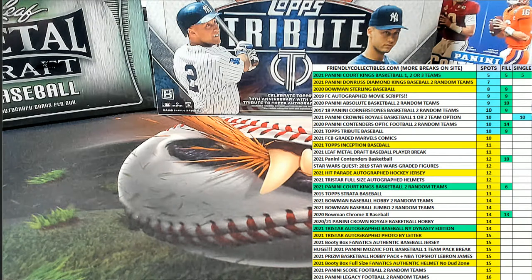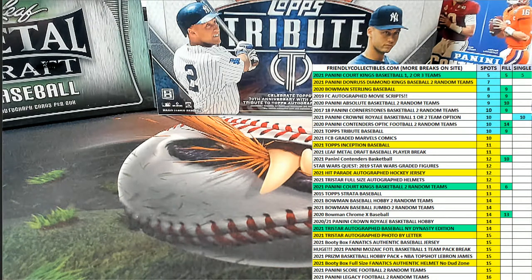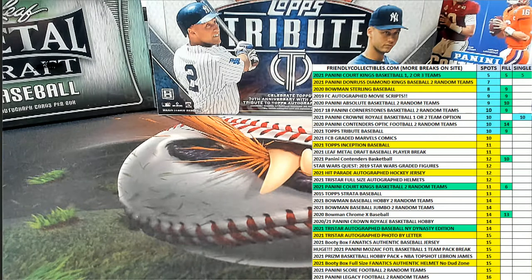Alright guys, Court Kings Basketball. This is going to be the filler here for Box 102. Good luck.